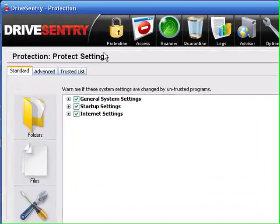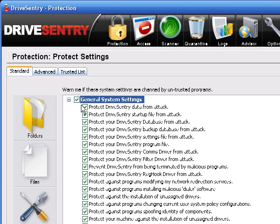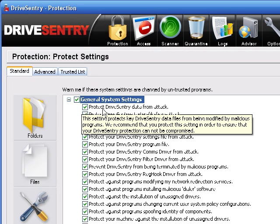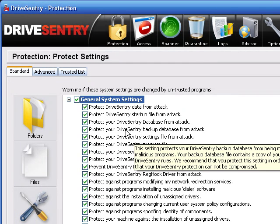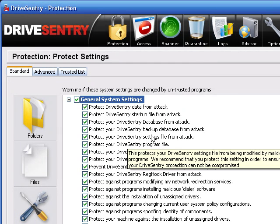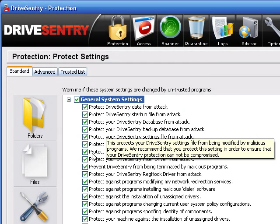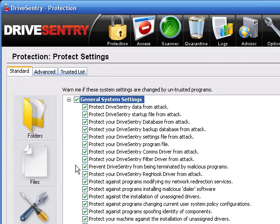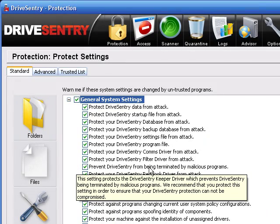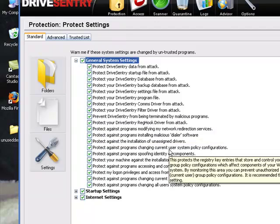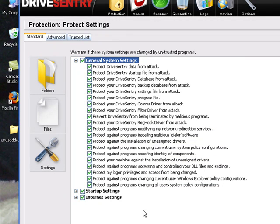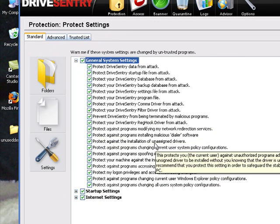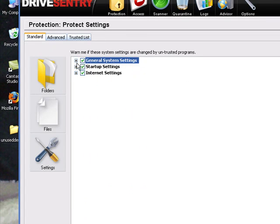Now let's get to the main program. I'll start with protection. So you've got general system settings. You can protect DriveSentry data from attack, startup file database from attack, backup database, settings, programs, COM driver, filter driver. Prevent DriveSentry from being terminated by malicious programs. You got all this. That's general system settings.